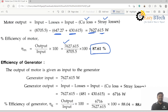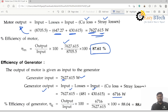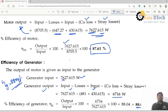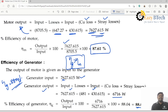For the efficiency of the generator, the output of the motor equals the input of the generator. Generator output is input minus losses — input minus copper loss plus stray losses — giving 6716 watts. The efficiency of the generator is 88.04%. The efficiency of the generator is greater than the efficiency of the motor because the generator requires lower field current than the motor.